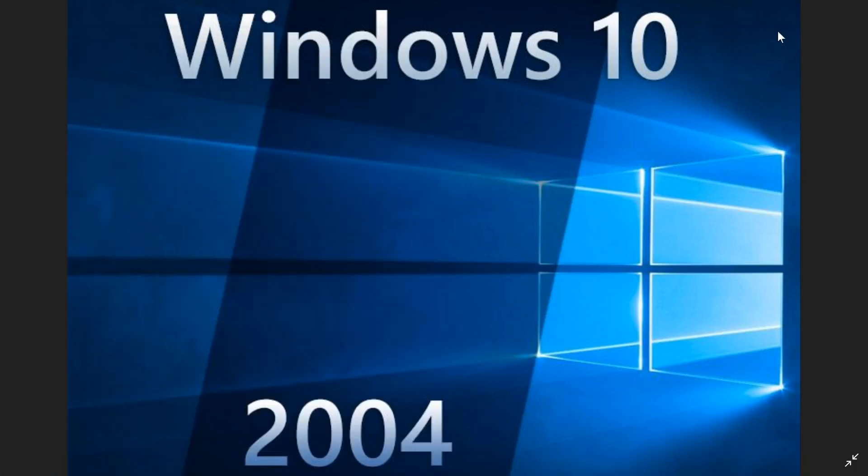Welcome to this Windows and computer channel. We have an official version number for the next version of Windows 10.